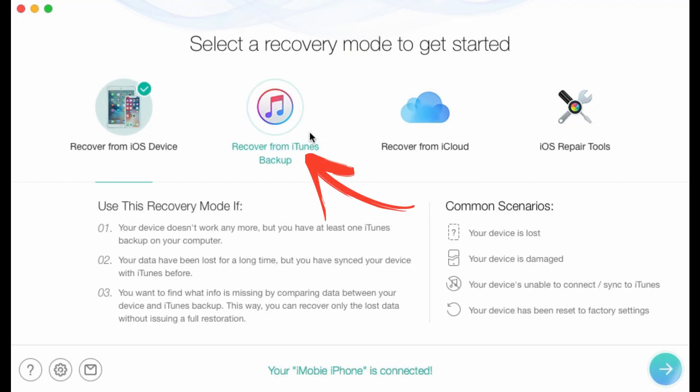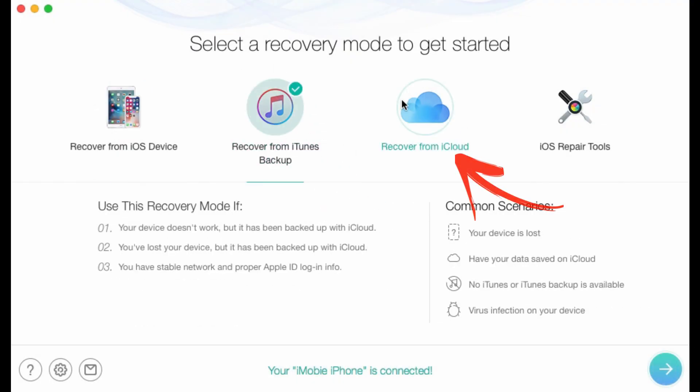Besides recovering from iPhone, PhoneRescue can also help you extract the voice memo from the iTunes or iCloud backup. And the way is just the same as recovering from iOS device.